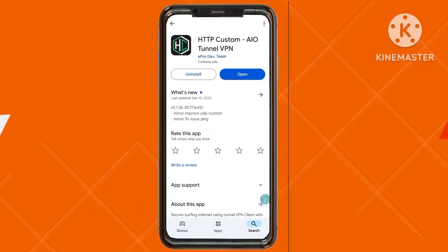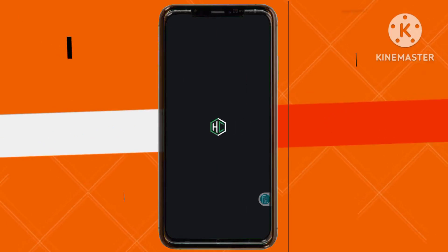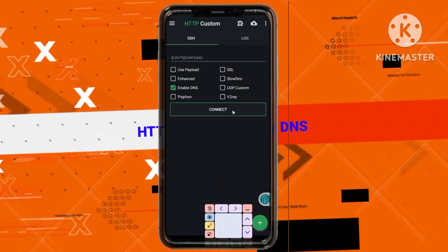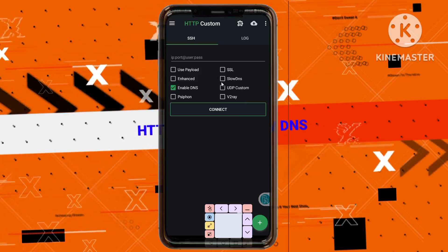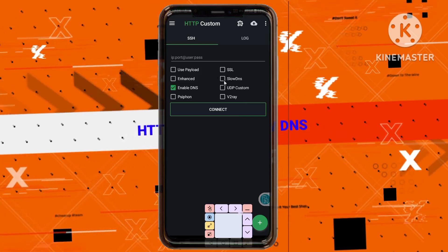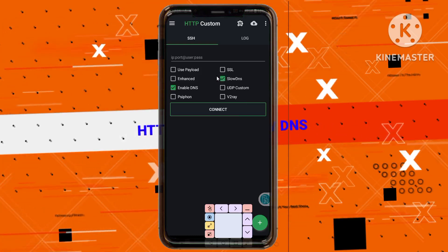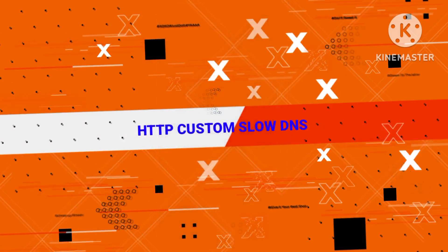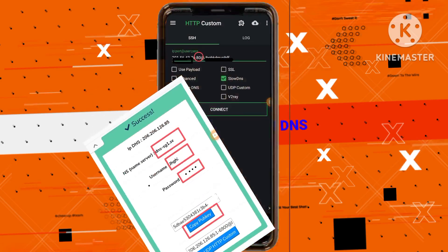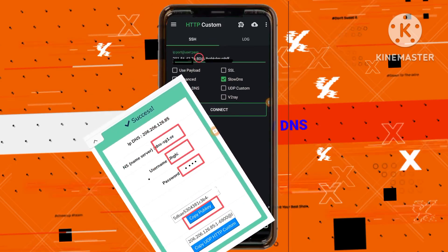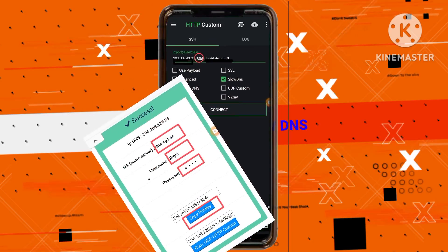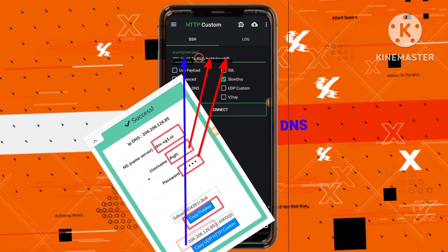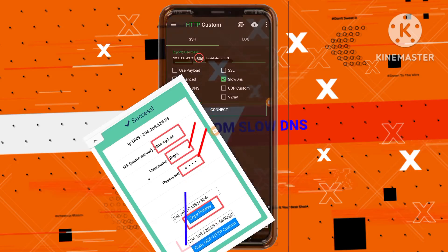Step 9: Opening the app. Once installed, open the HTTP custom app and enable the slow DNS option by ticking the box next to it. Step 10: Entering slow DNS details. Recall the slow DNS server details you obtained earlier and carefully copy and paste these settings into their respective fields as illustrated on your screen.